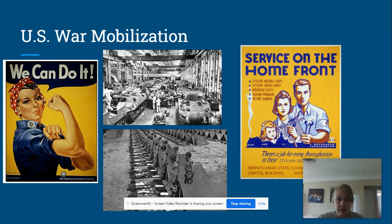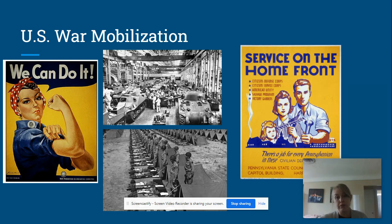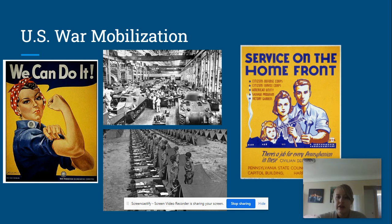The federal government directly took over the economy. If you look at the government's role, they took over factories and said, 'Stop making what you're making — we are making war materials: tanks, airplanes, guns.' The government literally controlled the economy for the war effort, which most economists would argue was 100% necessary.